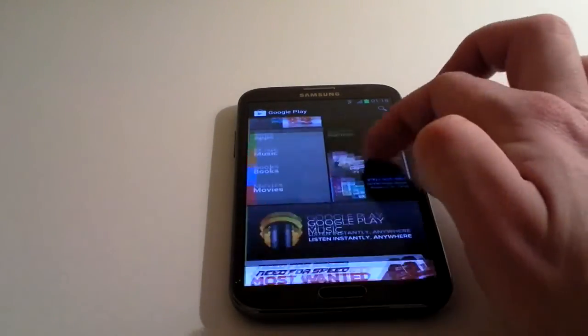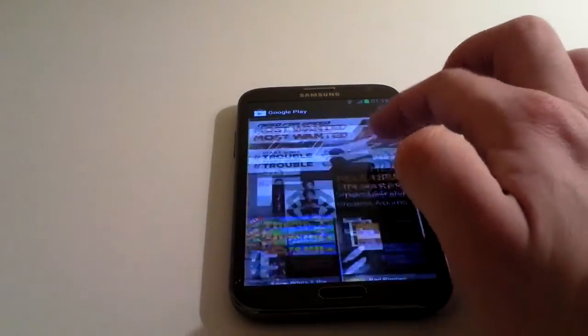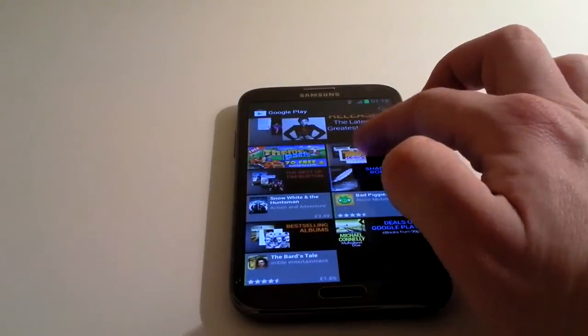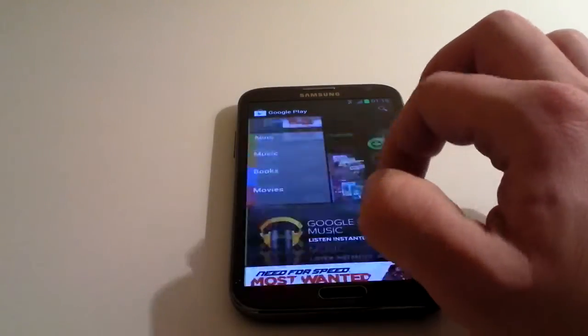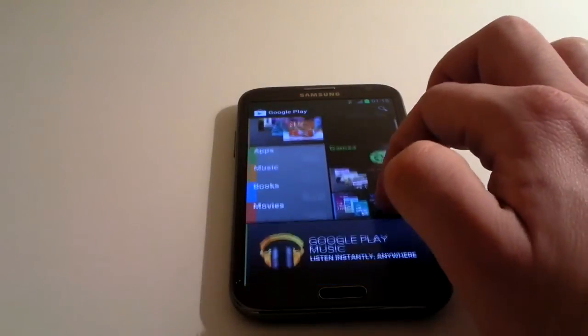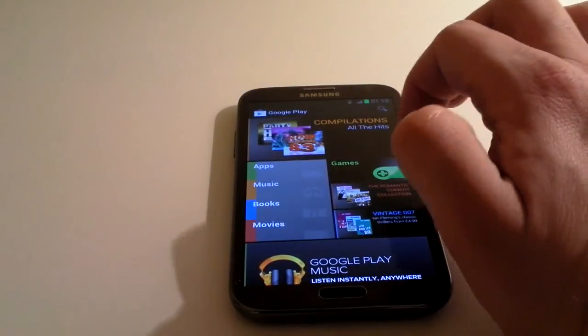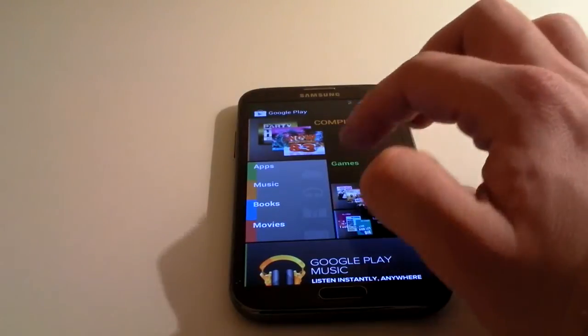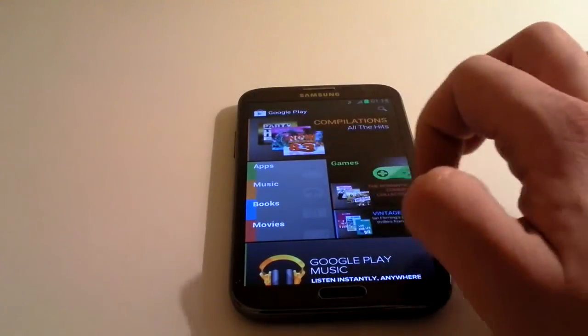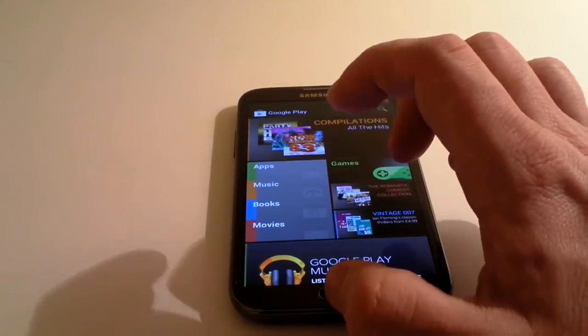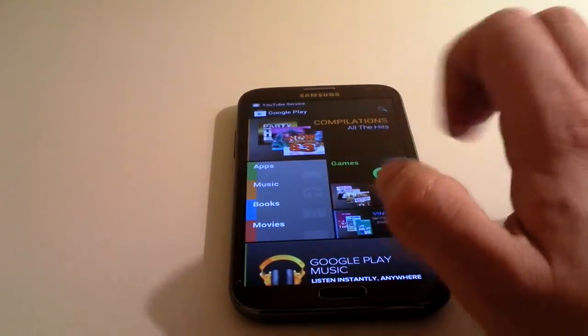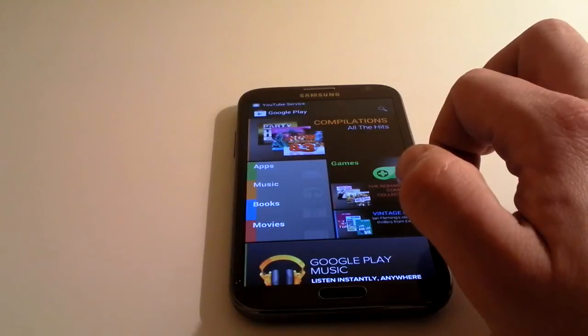That's the main menu, the Google Play Store. You can scroll right down and see all the adverts and stuff that Google are throwing at you. The biggest bits you're going to use on it, on the left hand side you've got apps, music, books, movies and games.